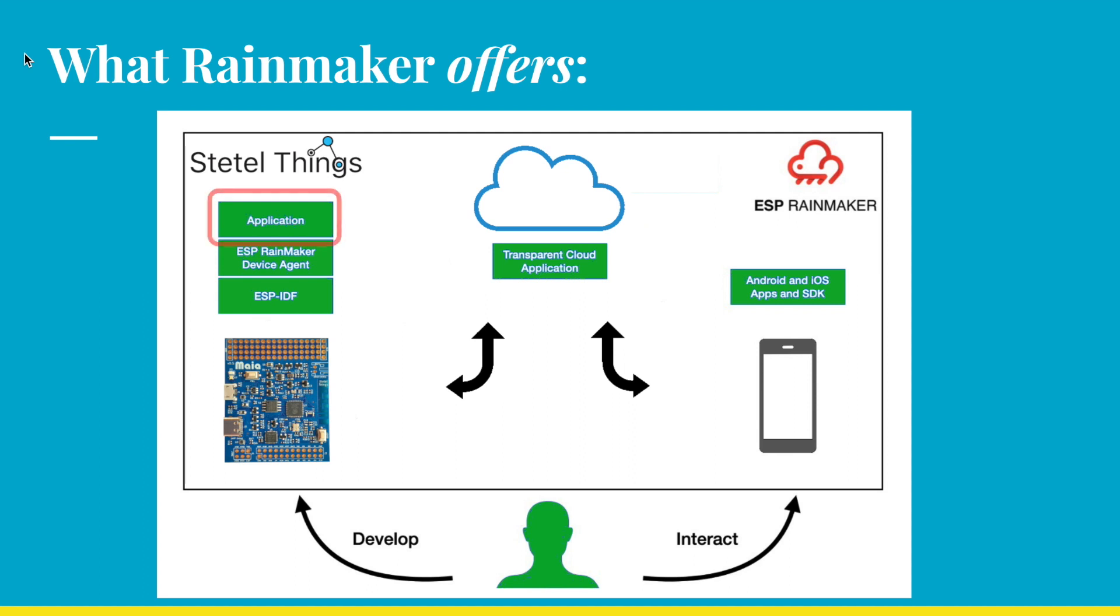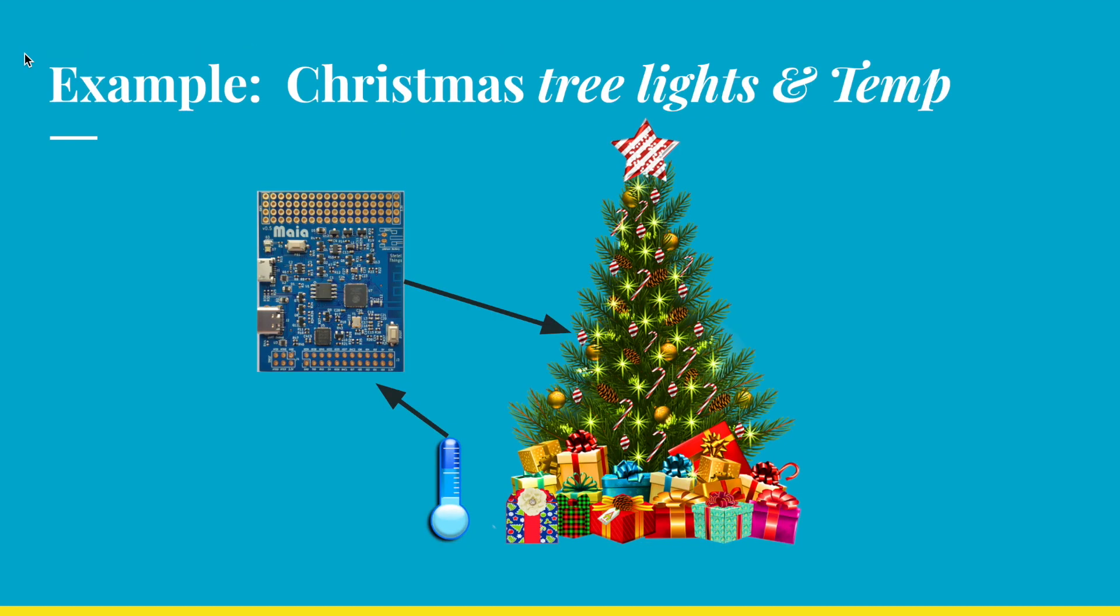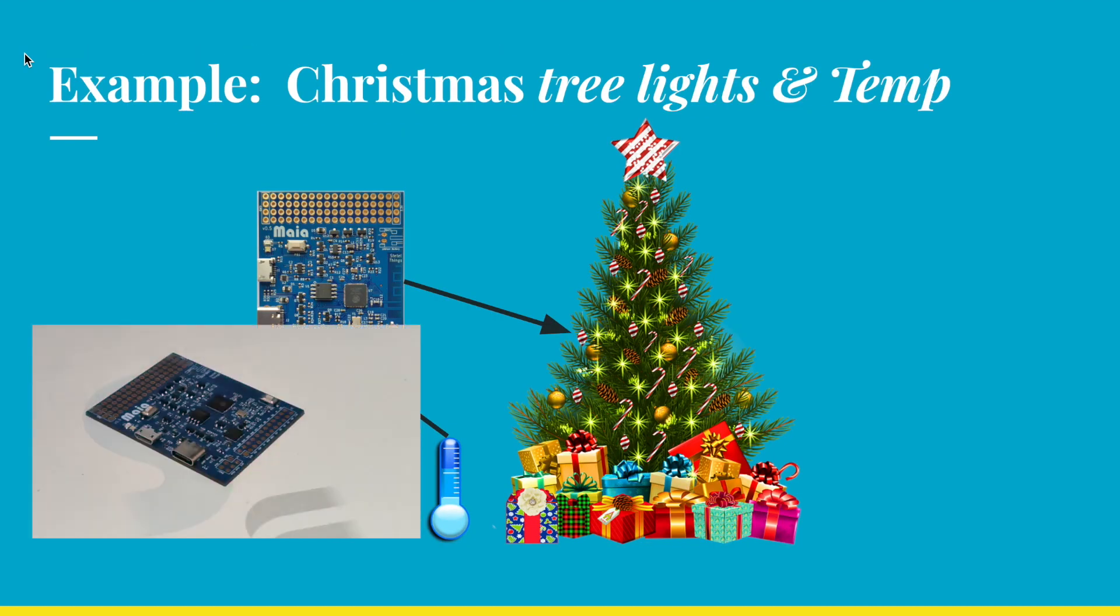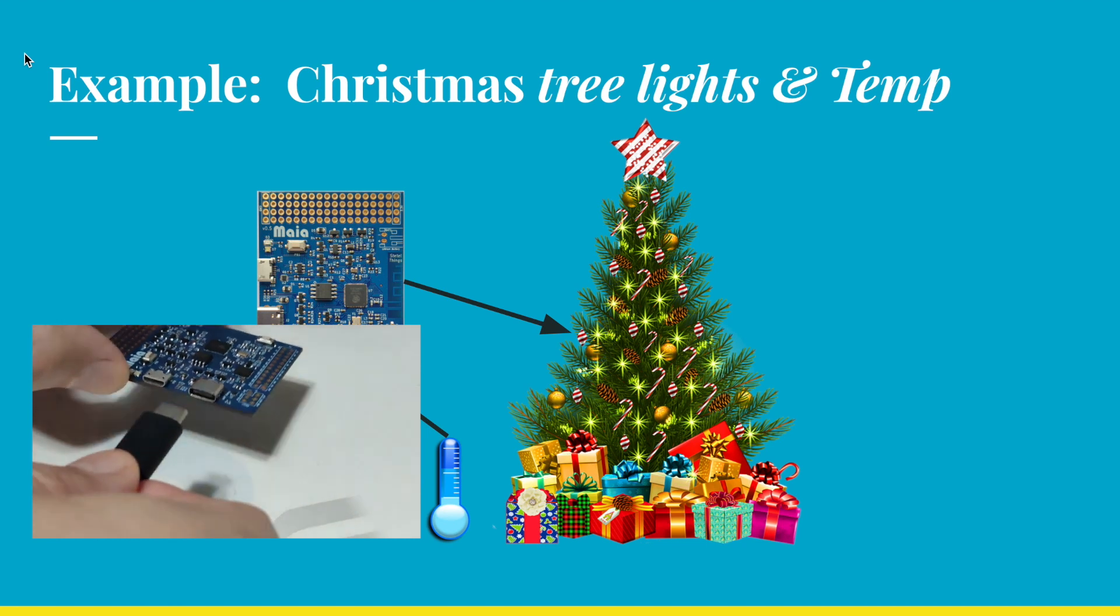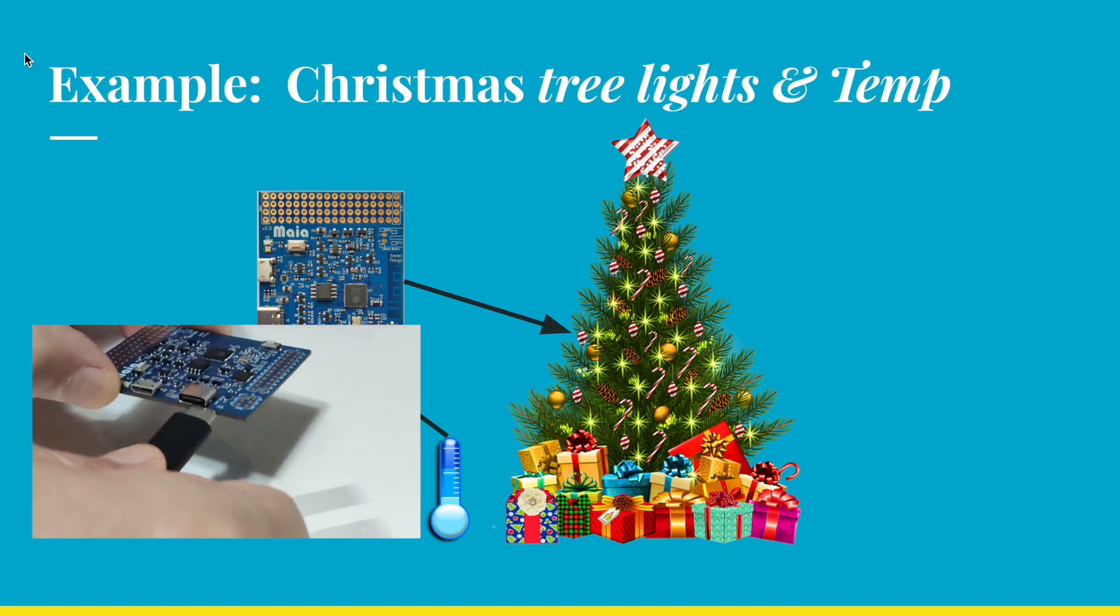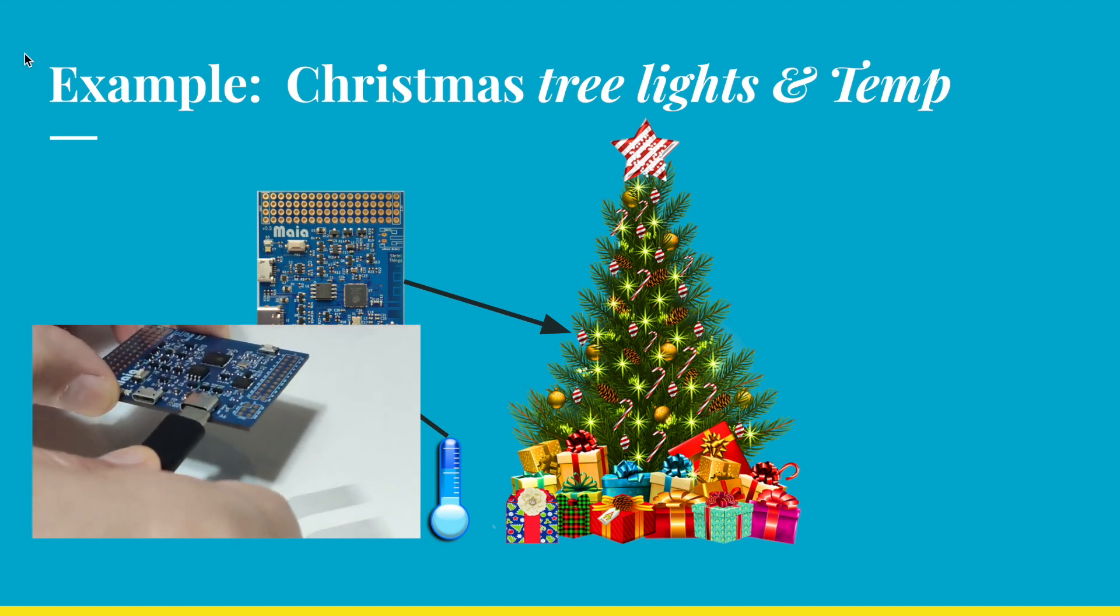By using ESP's Rainmaker, you have also the opportunity to bind it with assistants like Alexa and control or query it with your voice. For this example, we are going to use our Maya dev board. To know more about the Maya board, check out the link in the description.